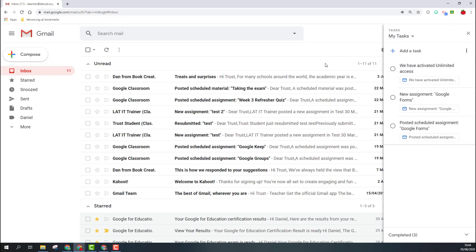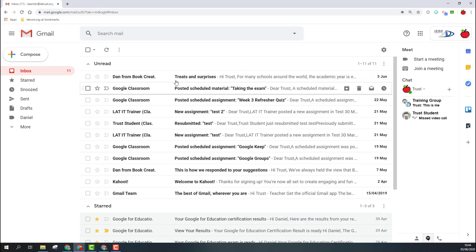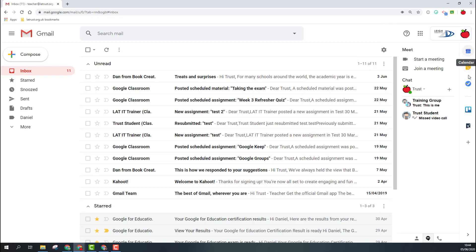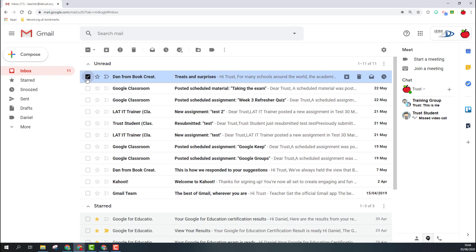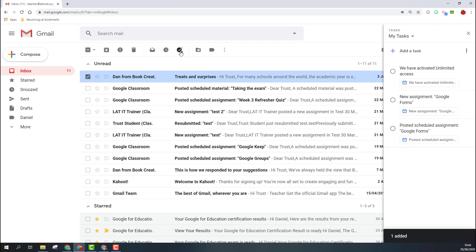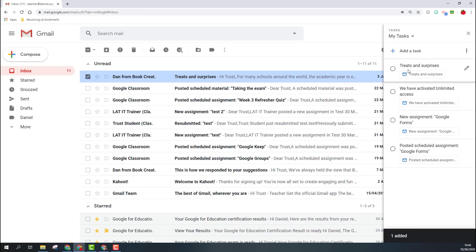When you receive an email, you can also add this to your tasks. There are a couple of ways of doing this. One is I can select the email and click the Add to Tasks button. This then adds this into my task but also attaches the email into it, which is great if you then need to refer back to the email later.